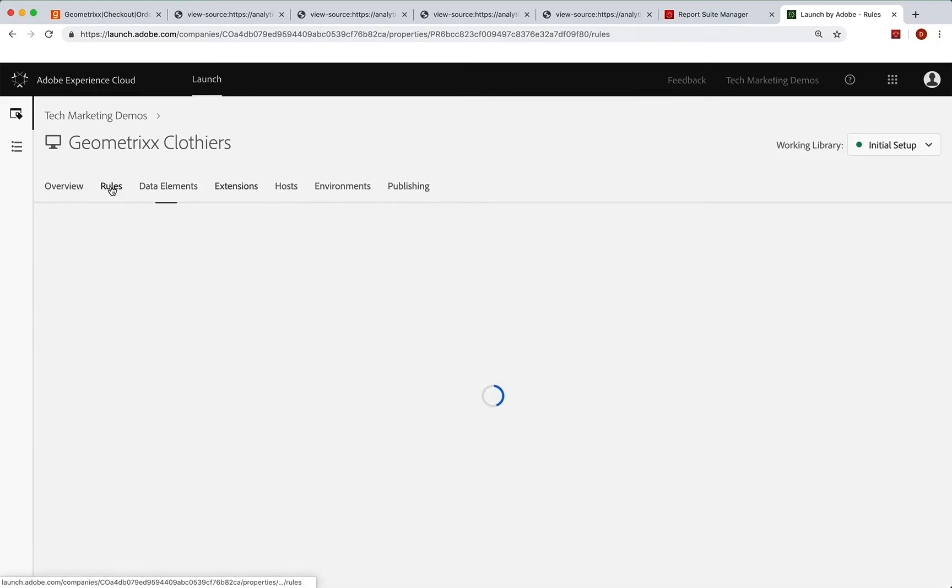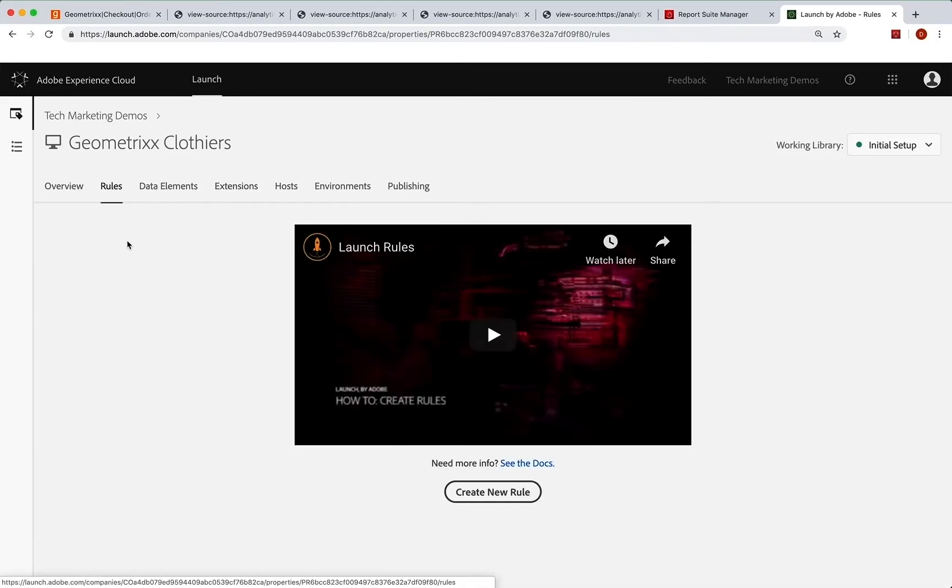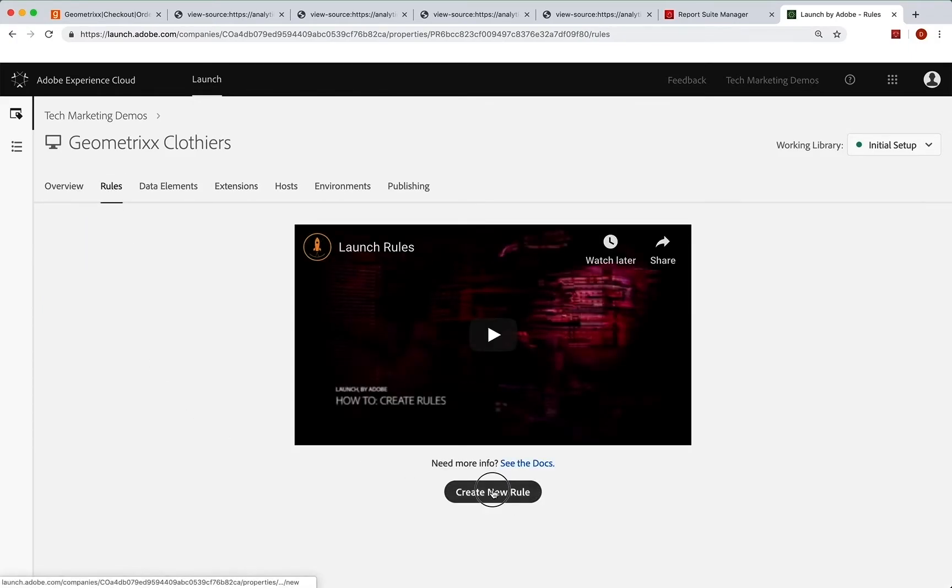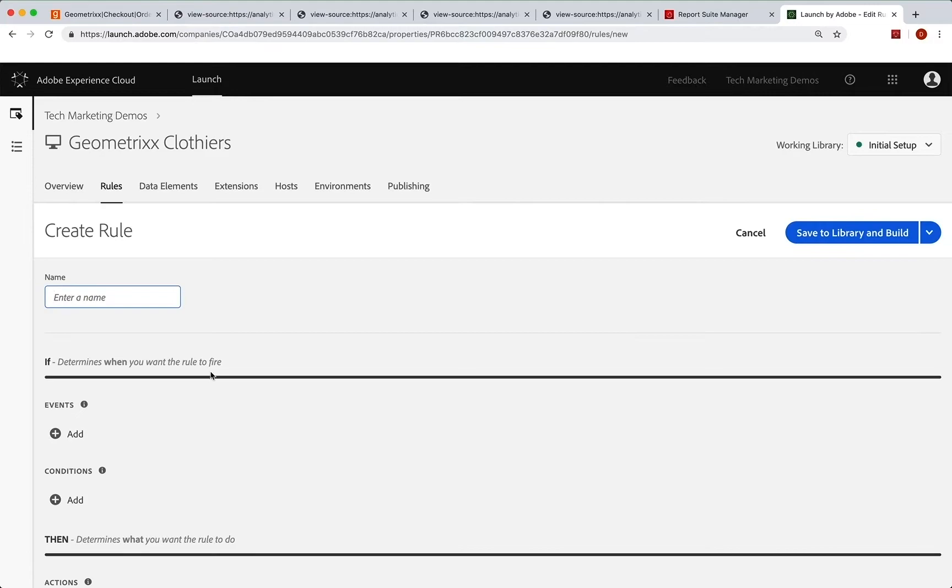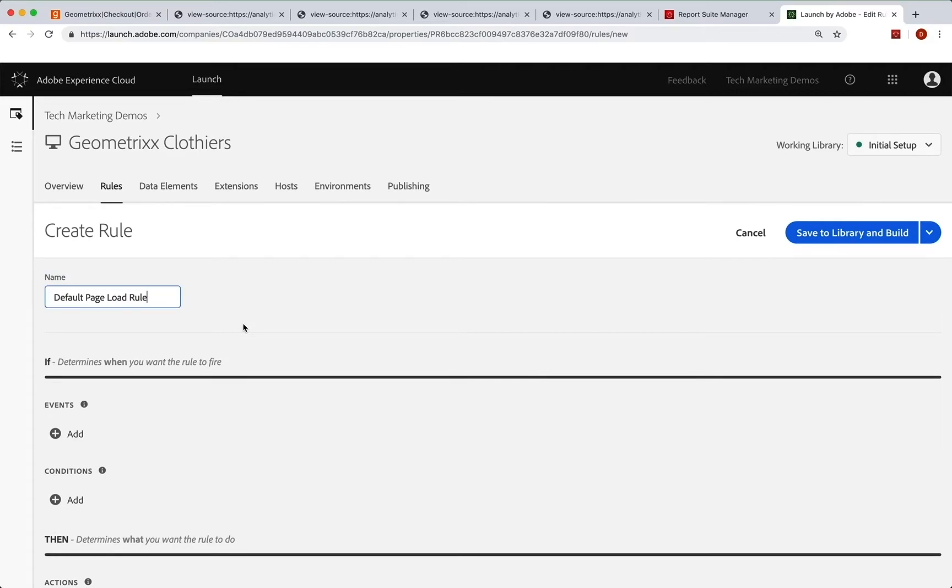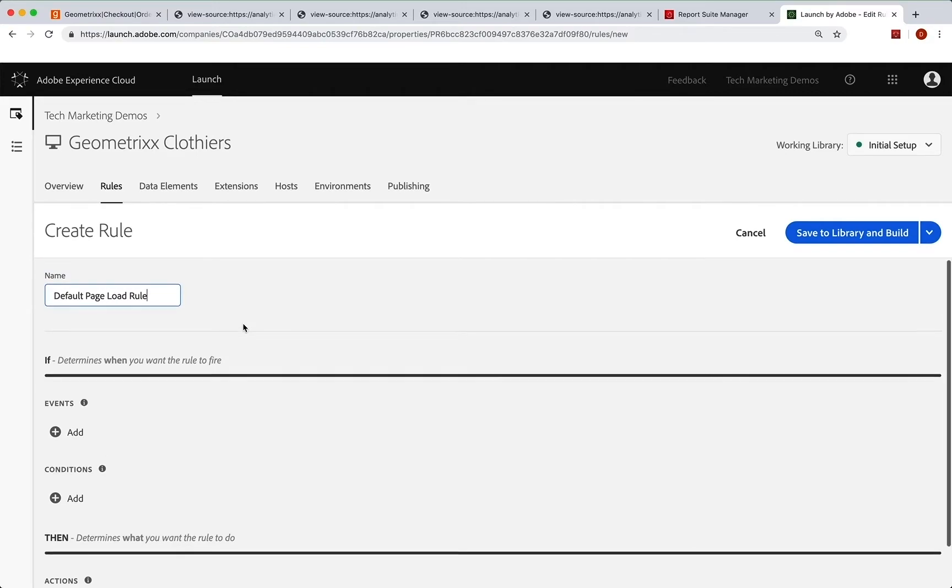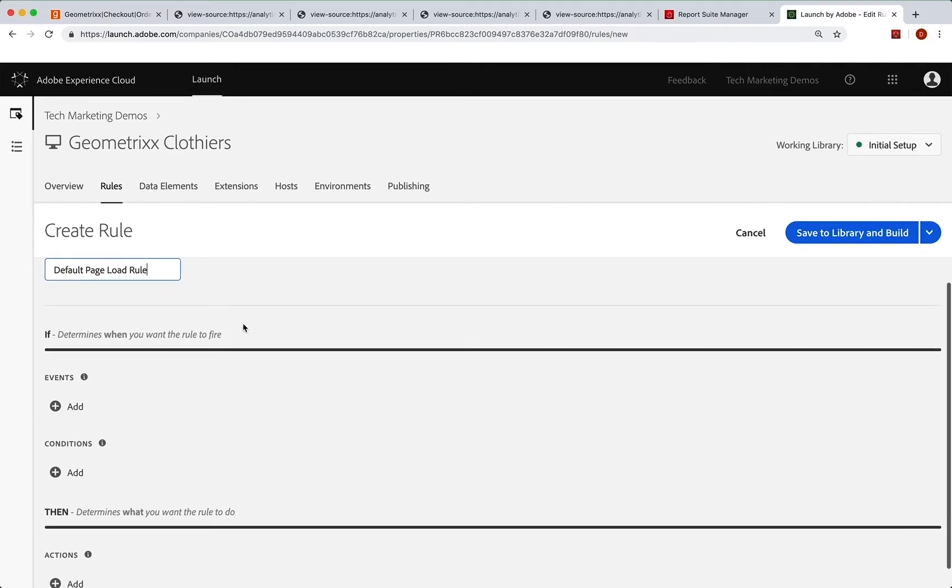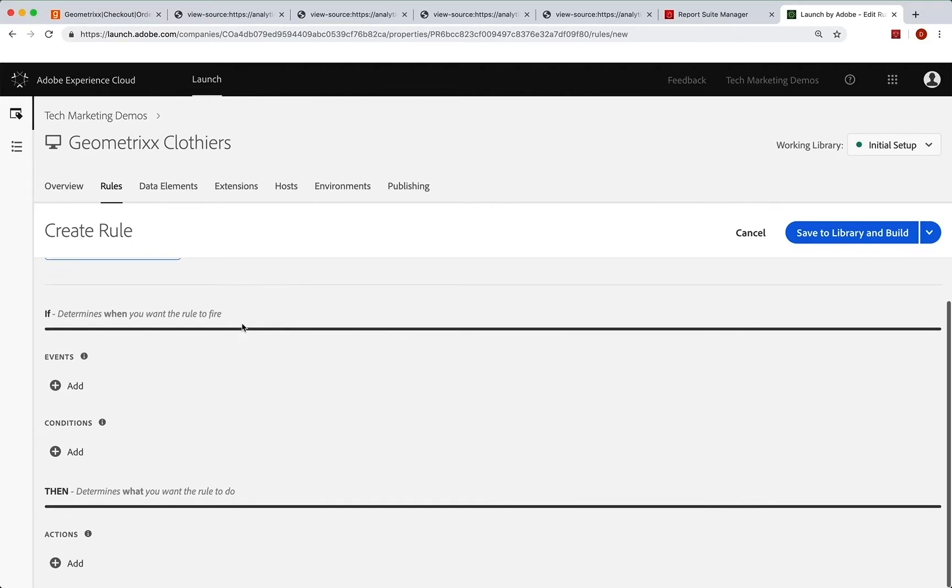And I'm going to go into rules. We don't have any rules yet. I'm going to create a new rule. And so we're going to call this default page load rule. Now we can change the name of that, and I might in just a minute. I'm going to show you a few things on creating this. Now, when you're creating rules, and hopefully you've had a chance to kind of learn a little bit about launch and you know about rules, but we're going to run through this anyway.